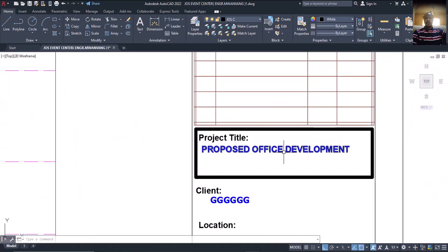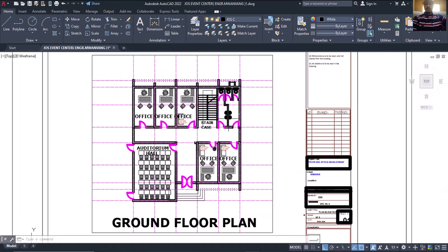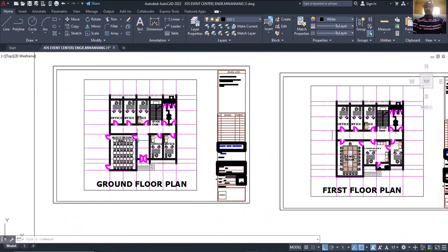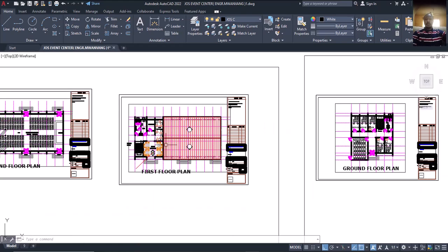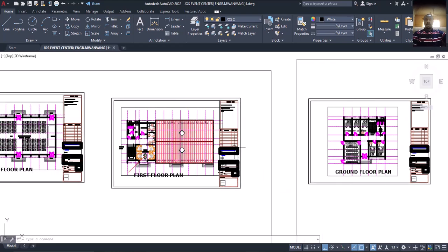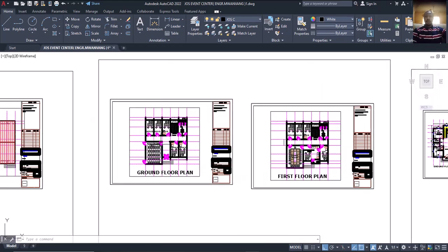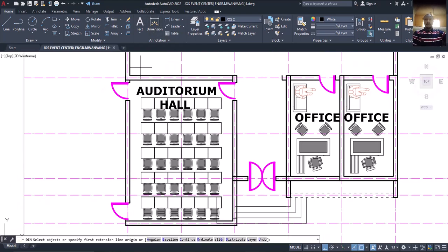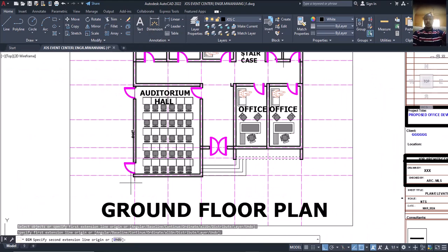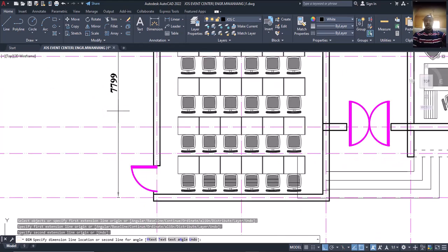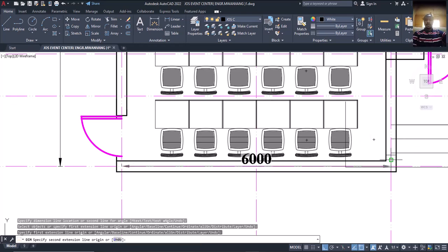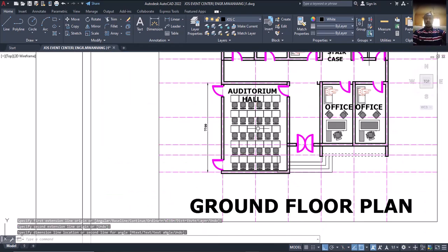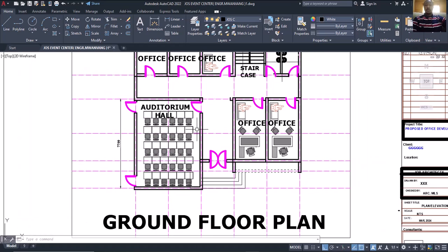This is also a proposed office development. You can see office, office, office, auditorium — all of these we are going to be designing. We want to look at this one because of the steel involved, so you'll know how to model everything. The hall dimension is 7.7 meters by 6 meters. There's no column in between, and we can design this very well.